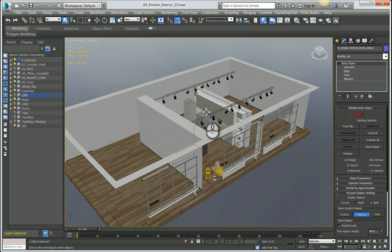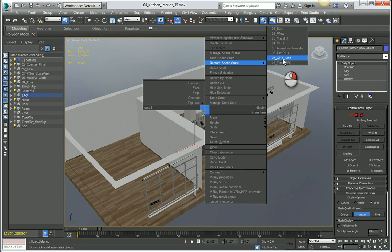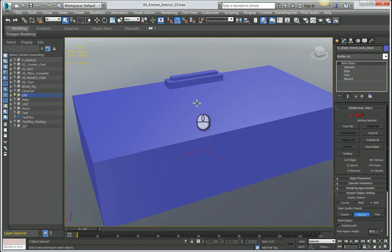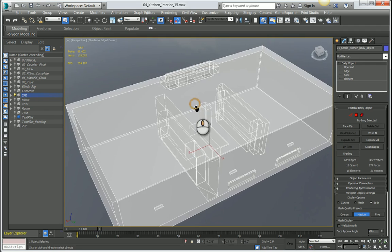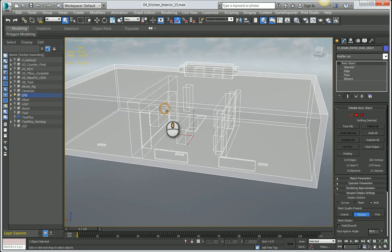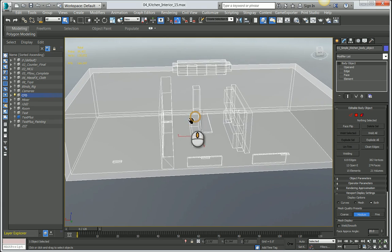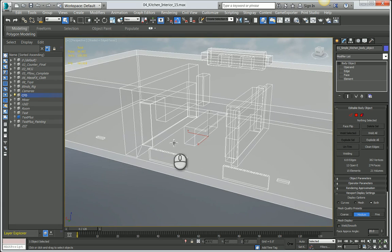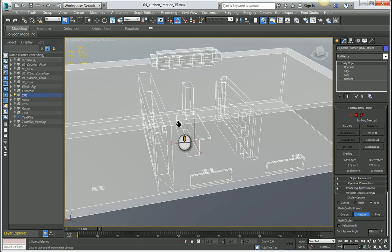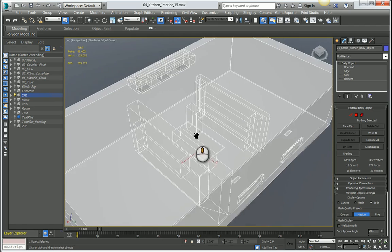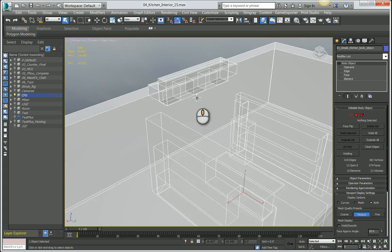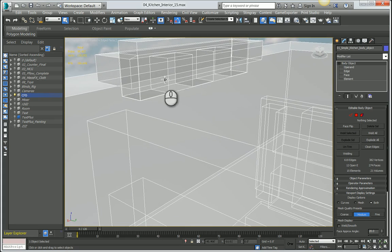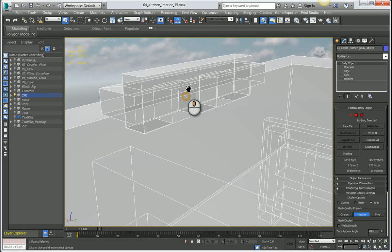What I recommend doing is creating a much more simplified version of your room. In this case, this is essentially just a bunch of boxes that I put together to represent the cabinets, the island, and the major collision objects or collision surfaces that are important in this room.